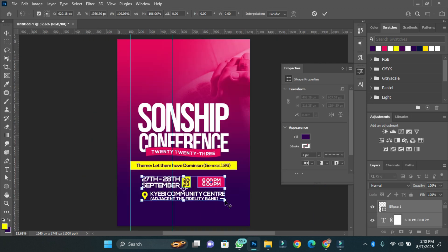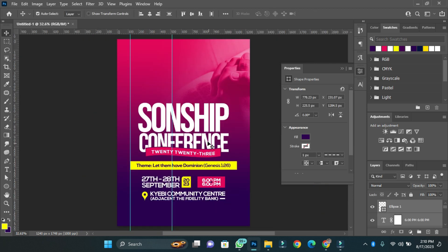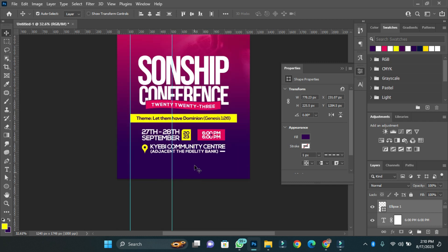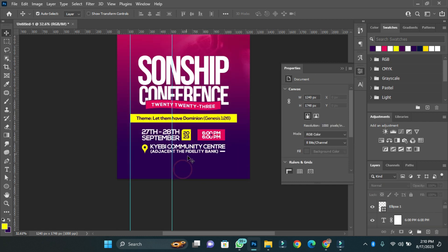I have the name of the program, the theme, the date, the time, and then the venue. I'm going to add a contact number for more details and enquiries.